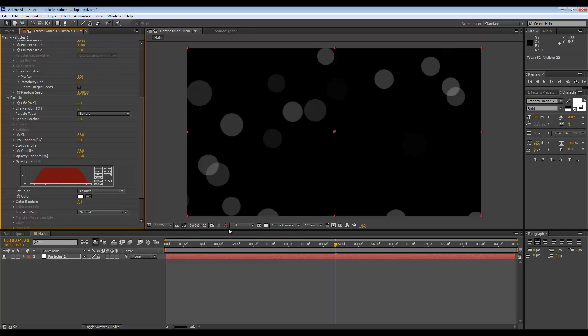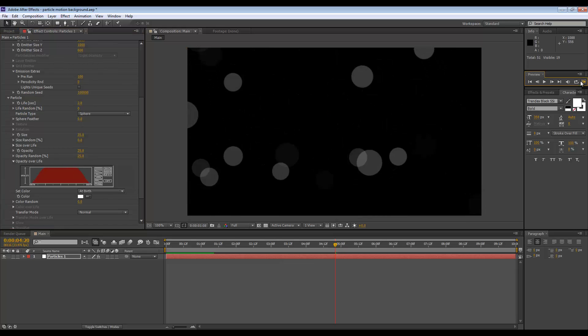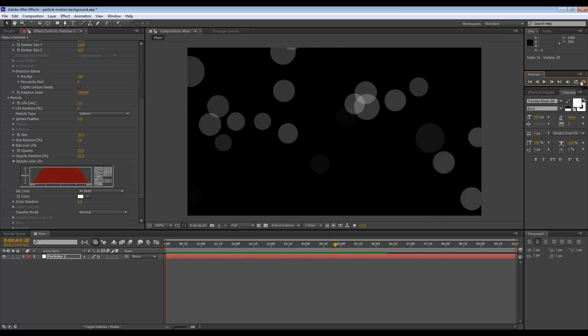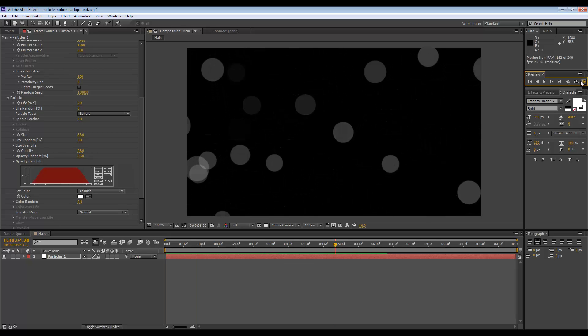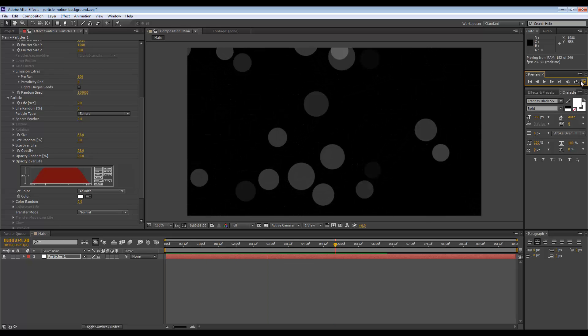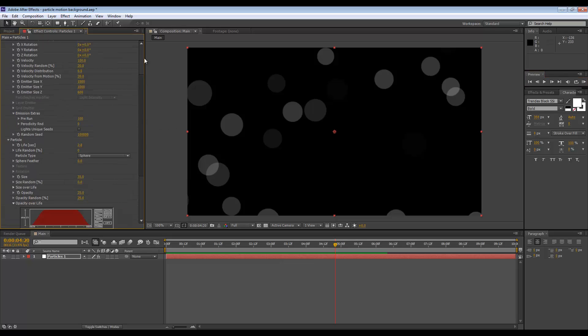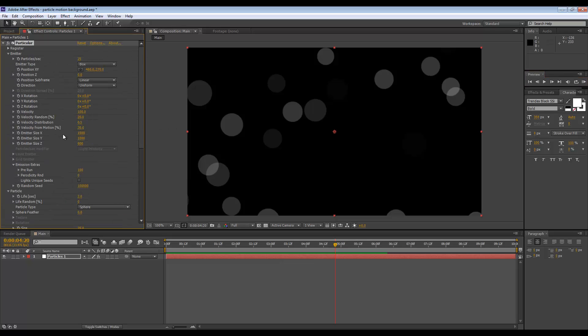Now when I play this, we have this animation. I think this is too fast though, so I need to change the velocity from 100 to perhaps 35 or thereabout.